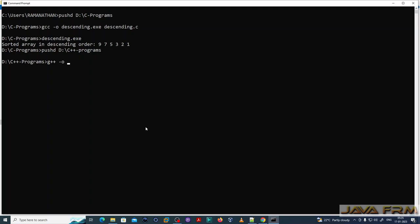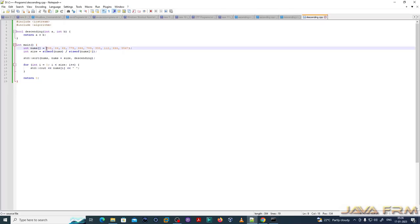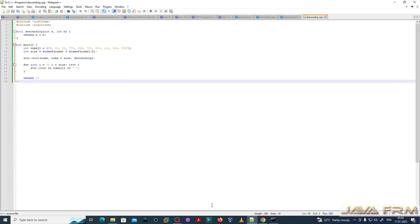Now I am executing the CPP program. The syntax to compile is 'g++ -o descending.exe descending.cpp'. Compilation is successful. Running the program — yes, it runs successfully. This is the array of numbers sorted in descending order.